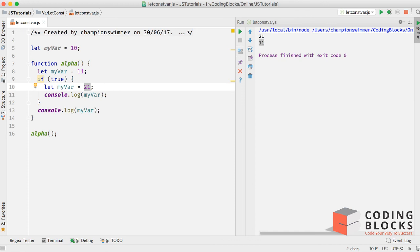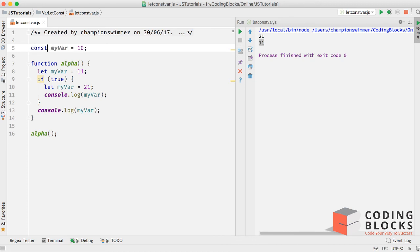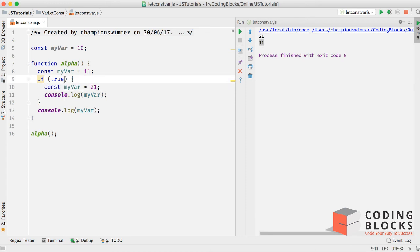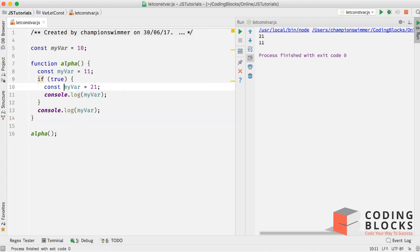How about const? If I do const myvar 10 here, const here, and if I do const here, if I run this you see the same result. So which means const also has block scope.